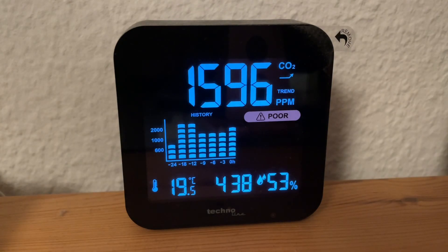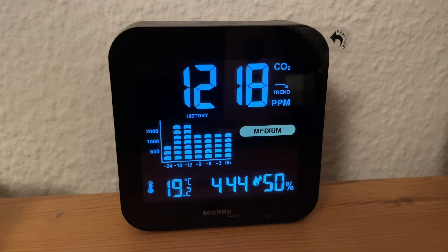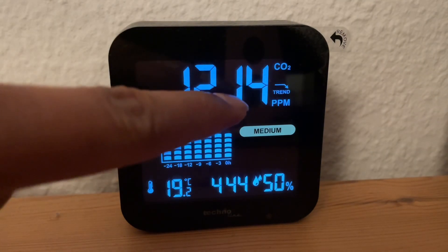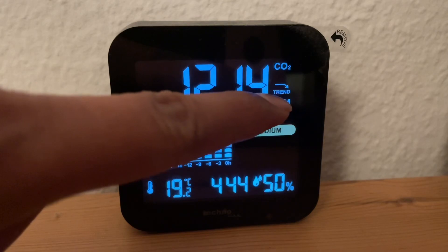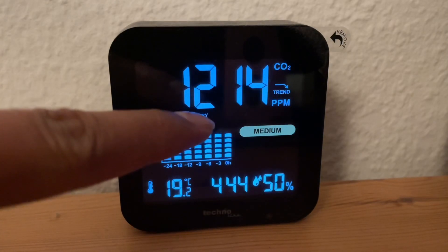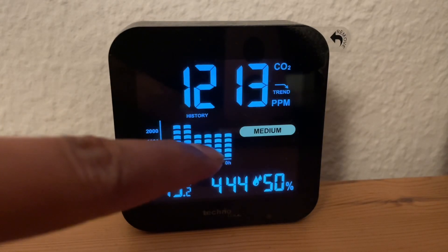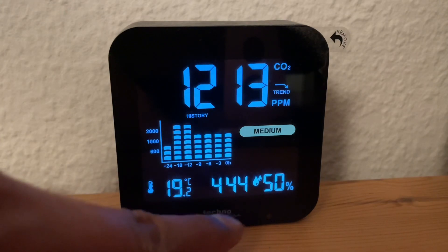I just opened a window in my room. After 5 minutes you can see there is a huge difference — the trend is now decreasing. You can see the CO2 in the room is decreasing, and also the humidity is decreasing.